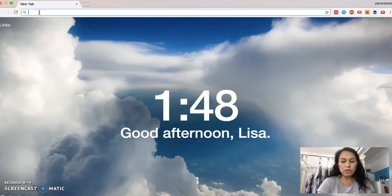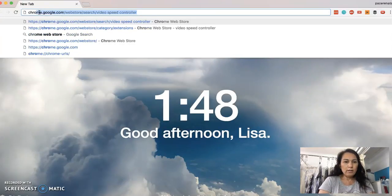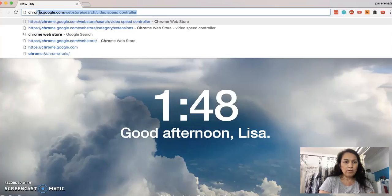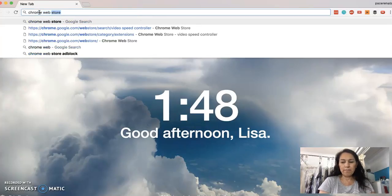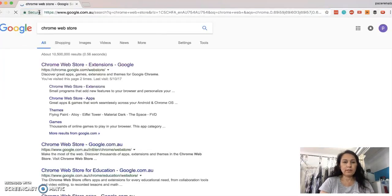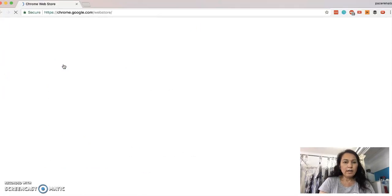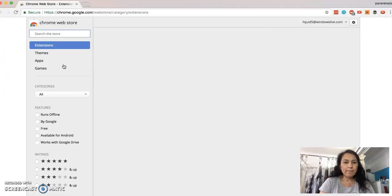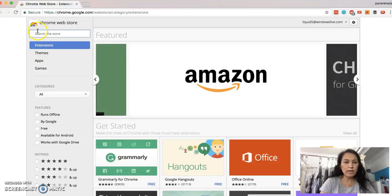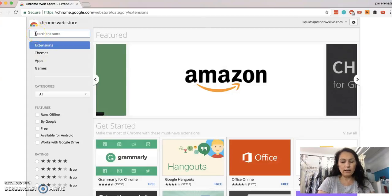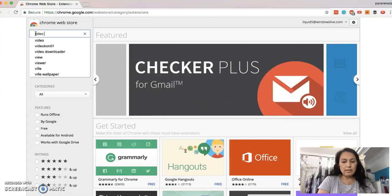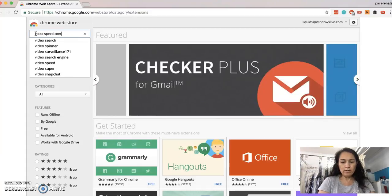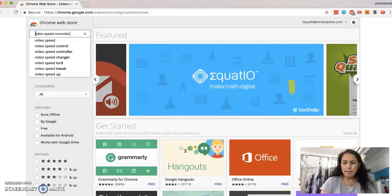It is a Chrome extension, so if you go to the Chrome Web Store, if I just click in there, and then in the search here, we just type in video speed controller, C-O-N-T-R-O, controller, and enter.